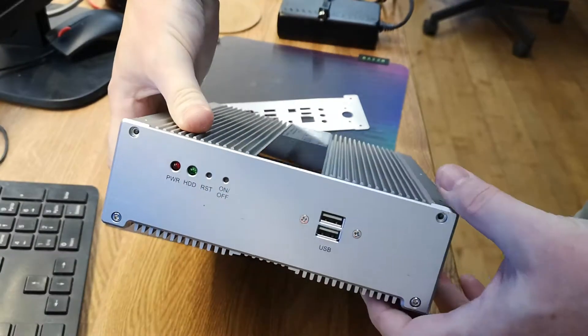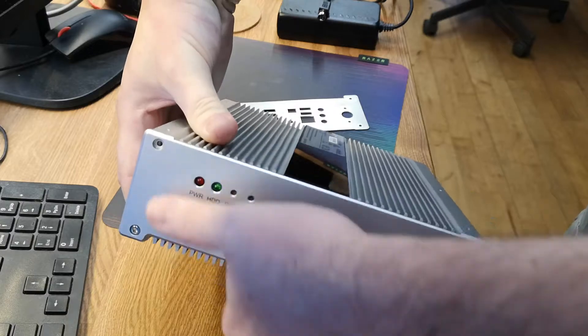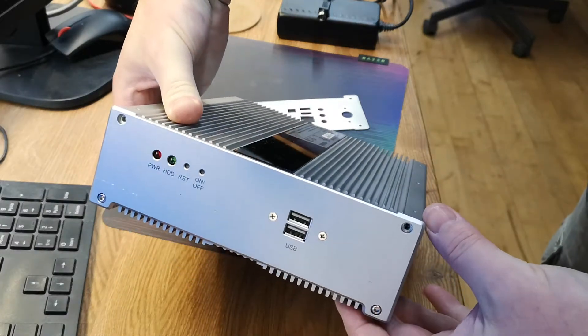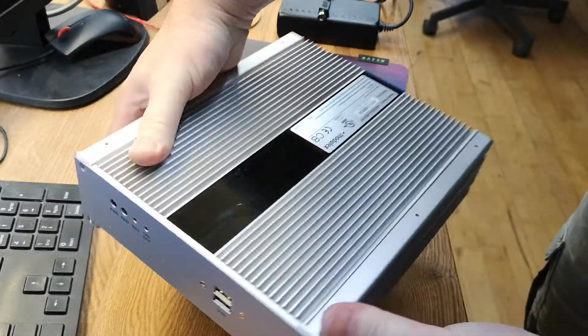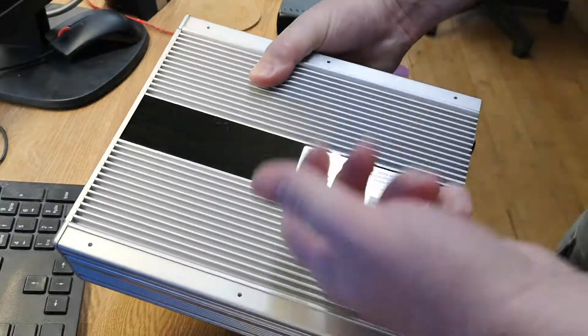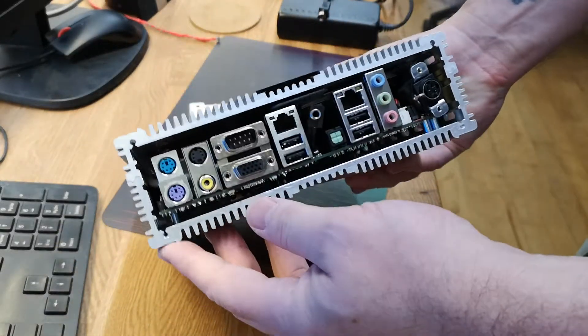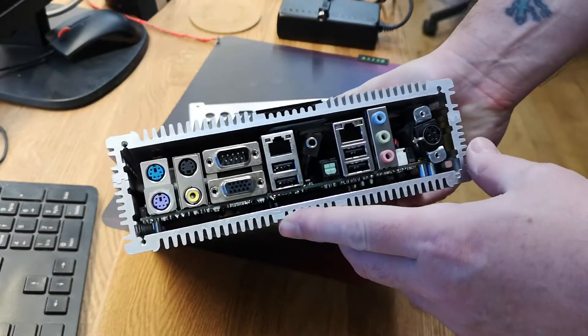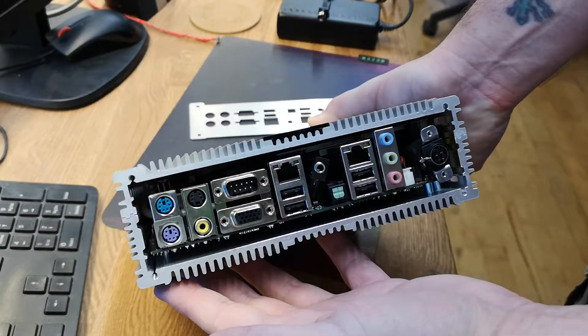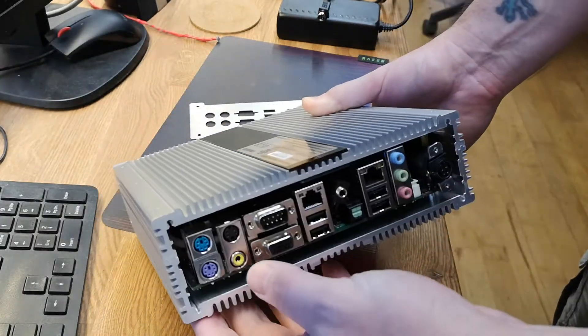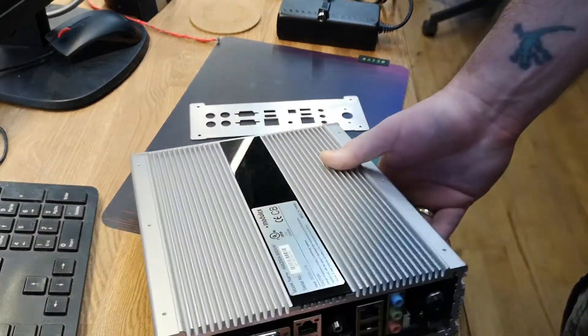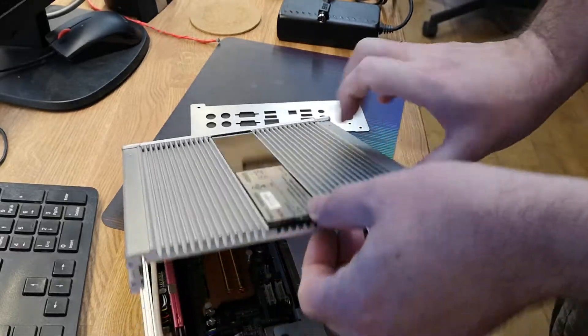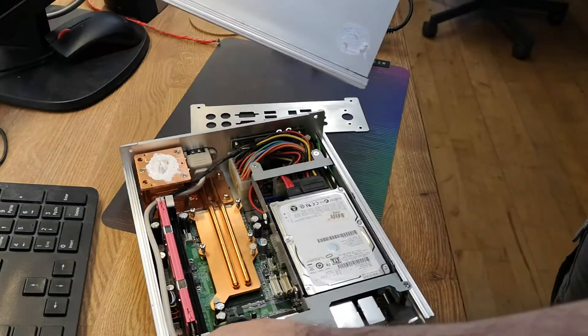There's a lot of heat sink area on this case and it's a nice size. If you open this one, this is a no-fan product.